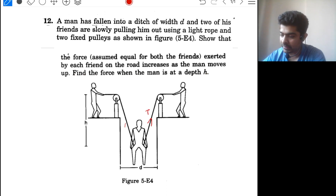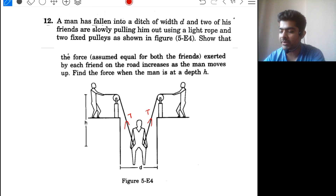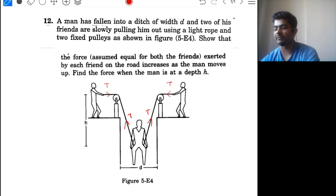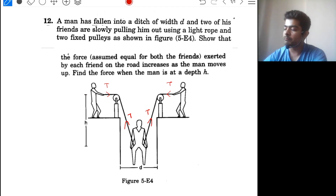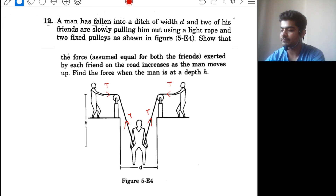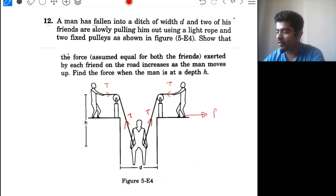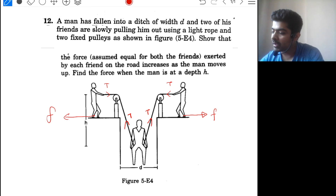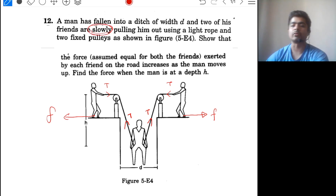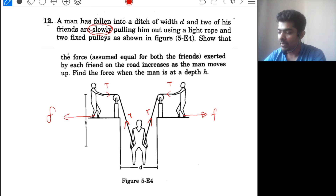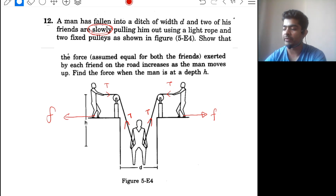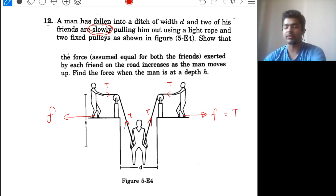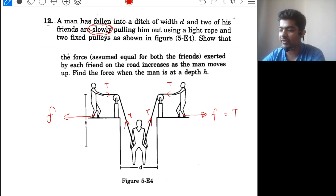The man is being pulled up with tension T. He is being pulled in two directions, so the two men are pulling the string and they themselves experience a tension force T. Because they are pulling the string, they are being pulled forward, so friction acts on them backwards for equilibrium. The question says they are pulling him out slowly, so net force should always be zero. Therefore, frictional force equals tension T. If we can find tension, we can find the frictional force.